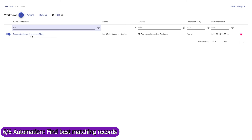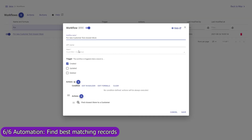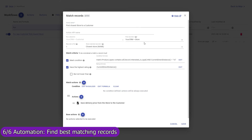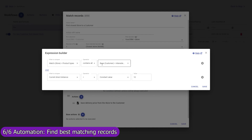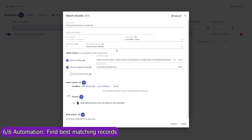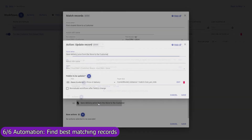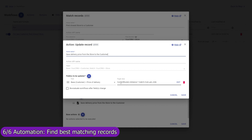Mapsly can also automatically find one or multiple best matching records and execute actions with them. For example, for every new customer, Mapsly will automatically find the closest store — looking through all store records to find the nearest store that sells the type of product the customer is interested in and is located within a 10-mile distance from the customer — and save it to the closest store field in the customer record. Mapsly will also calculate the delivery price from the store to the customer based on the actual driving distance and the delivery cost per mile for that particular store.